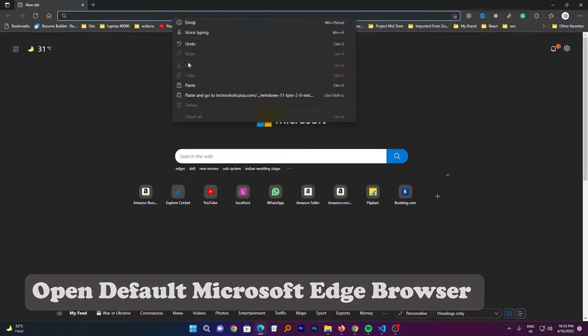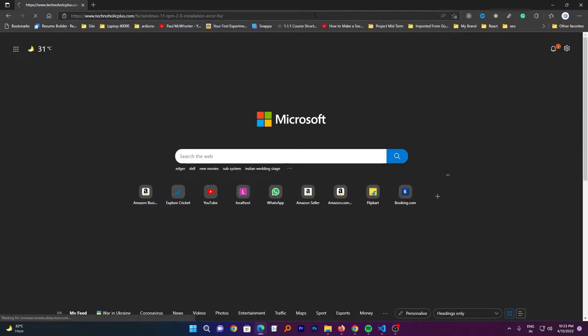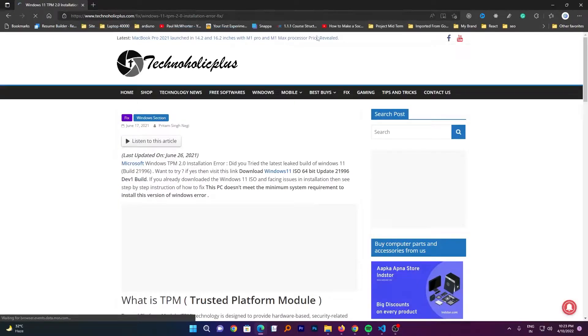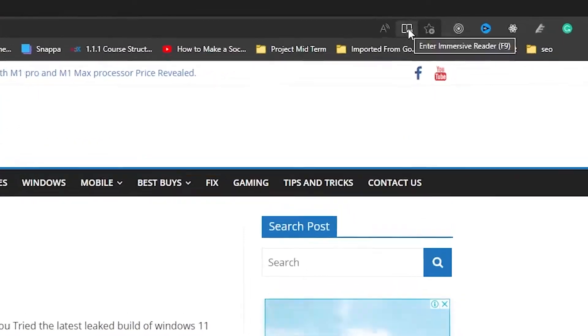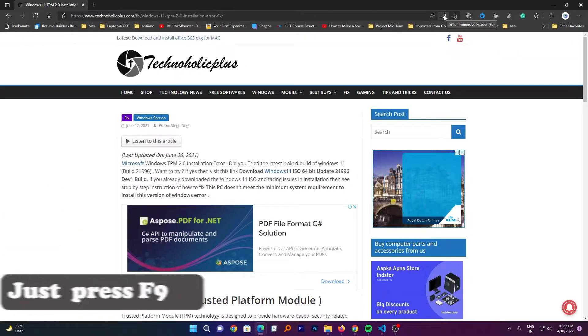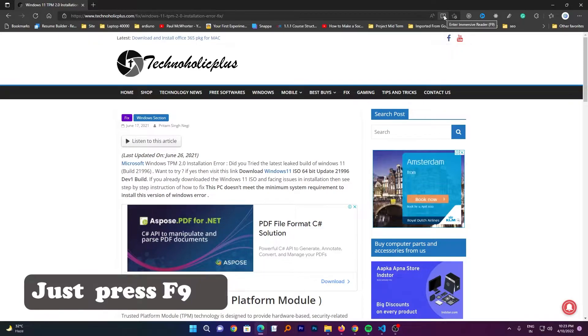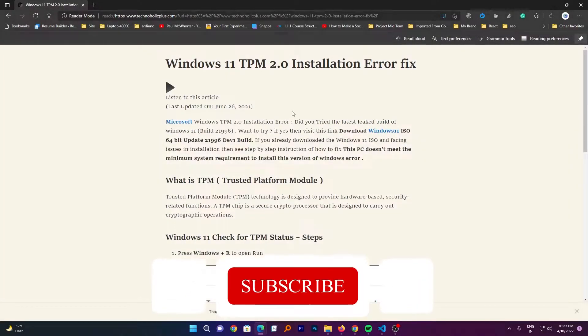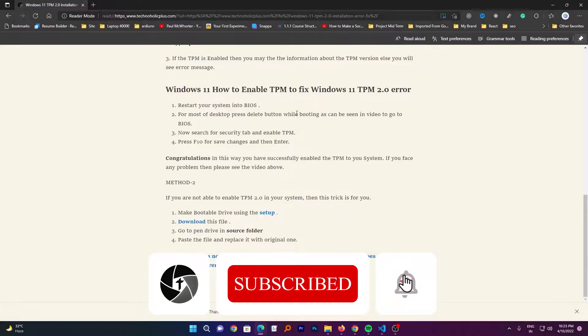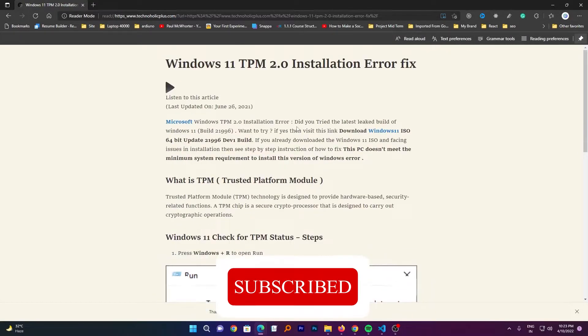And the same website I'm going to open it here. Now here we go. Here we can see we have this default immersive reader mode, so just you need to press F9 or you can click on this button. Now here you can see you only have the content of the blog left.